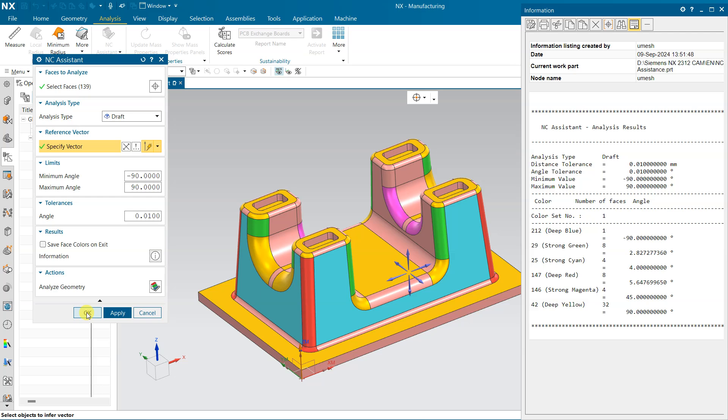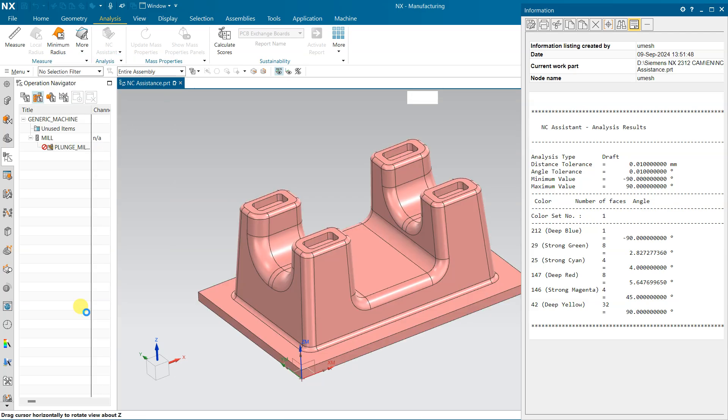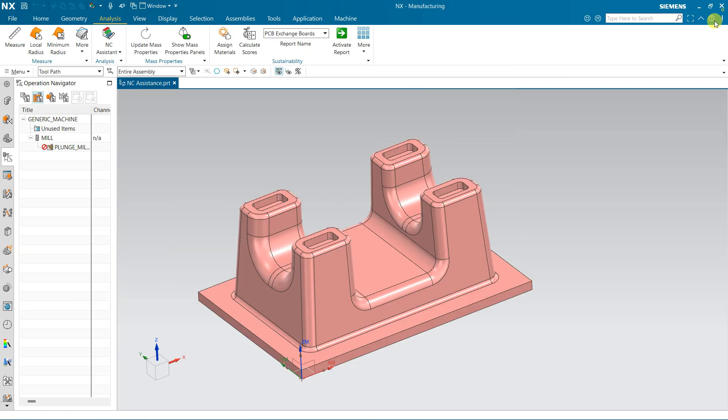So hope you understand this. Before starting any operation, you need to check all the radius, draft, and level so that we can properly decide which option is suitable and which are the tools we can use for this operation, for this part. Hope you understand this. Thank you for watching.